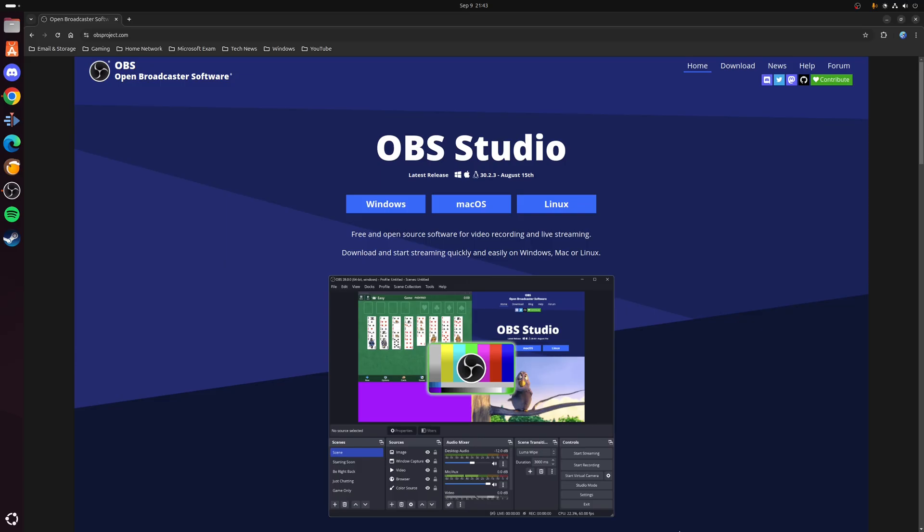For this purpose we're going to be using a piece of software called OBS Studio, which is kind of the gold standard when it comes to streaming and recording.